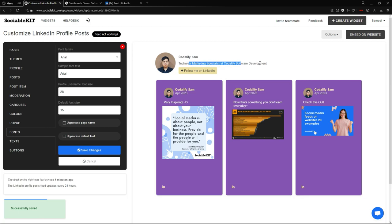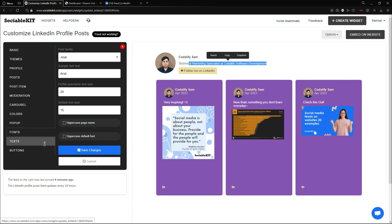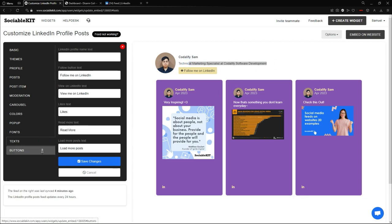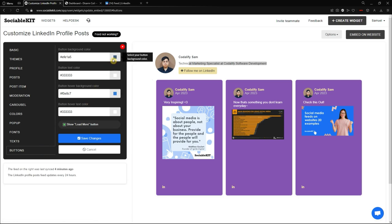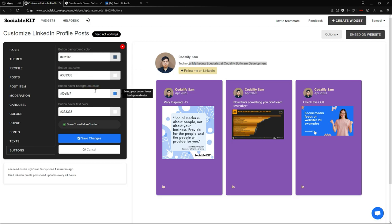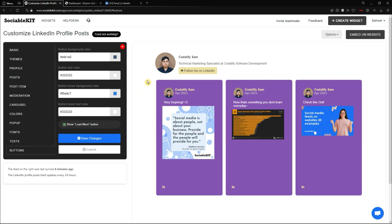There it is — the font family is now set to Arial. Next is the buttons tab. In the buttons tab, I can always change the color of the buttons — the background color, text color, hover color, and hover text color. I'm not going to change anything in the buttons — I like it how it is.